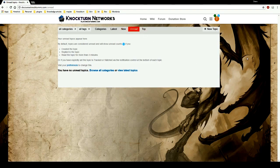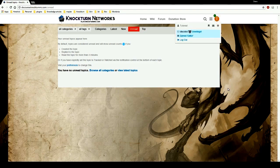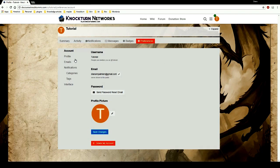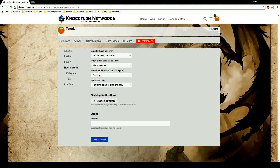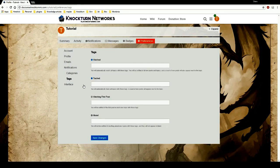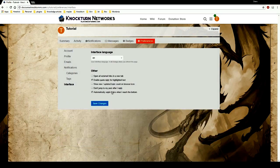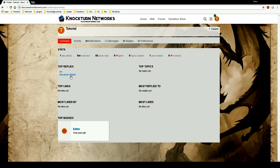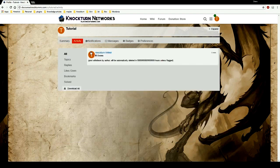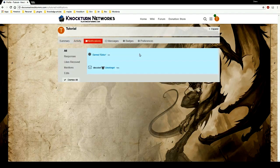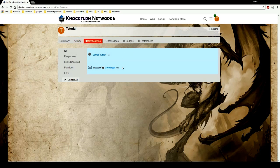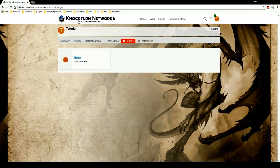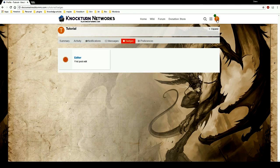Up here it gives you little notifications like a discord. Greetings earned editor, you can earn little badges and such. You can edit your profile any way you want and yeah, go to tags, interface, summary, left turn, right, activity.